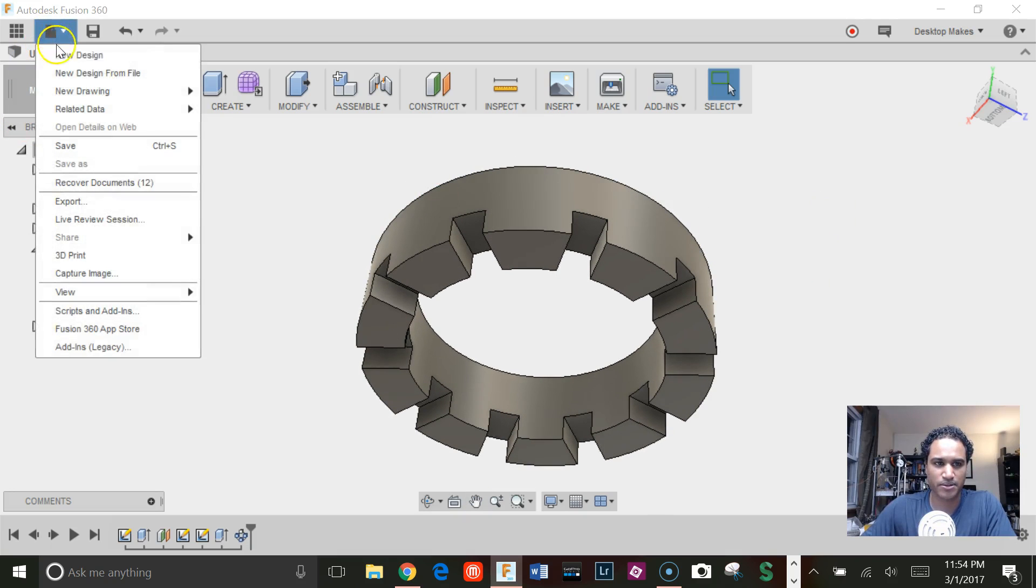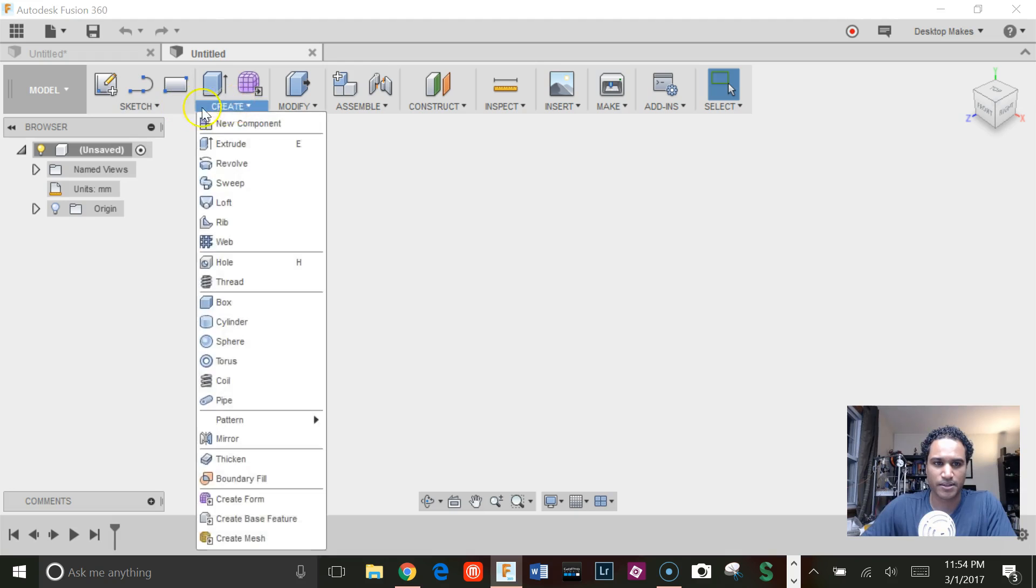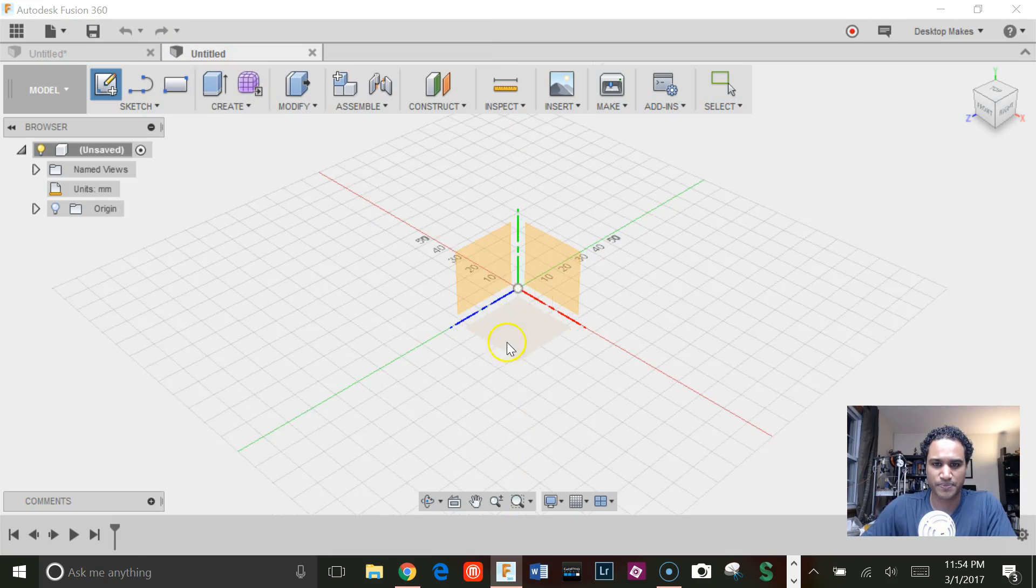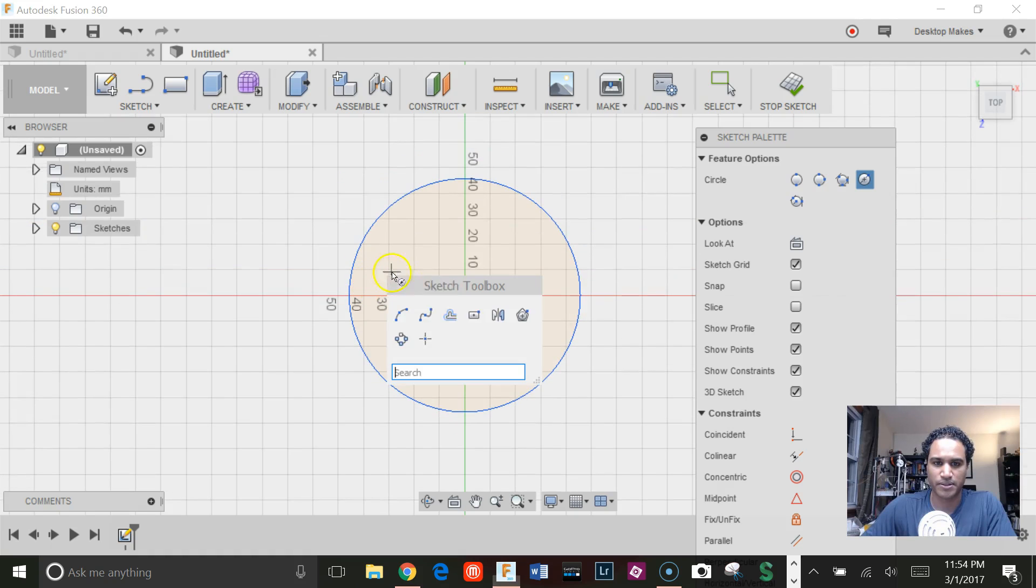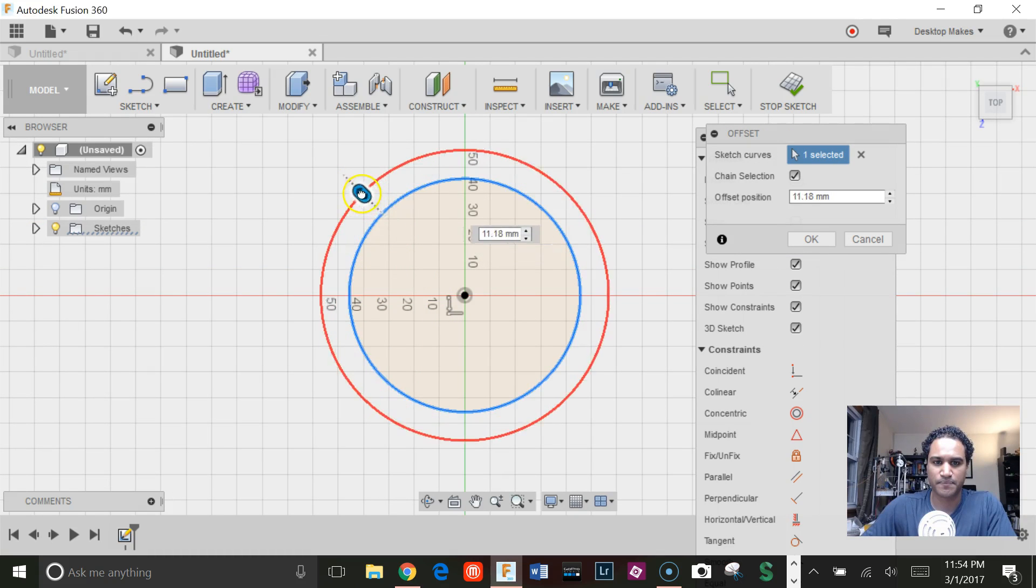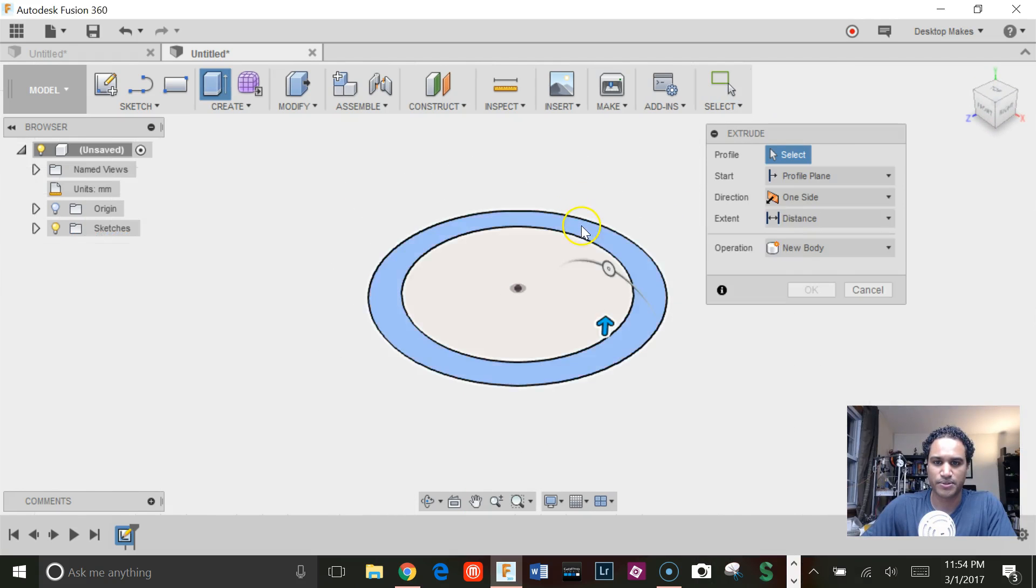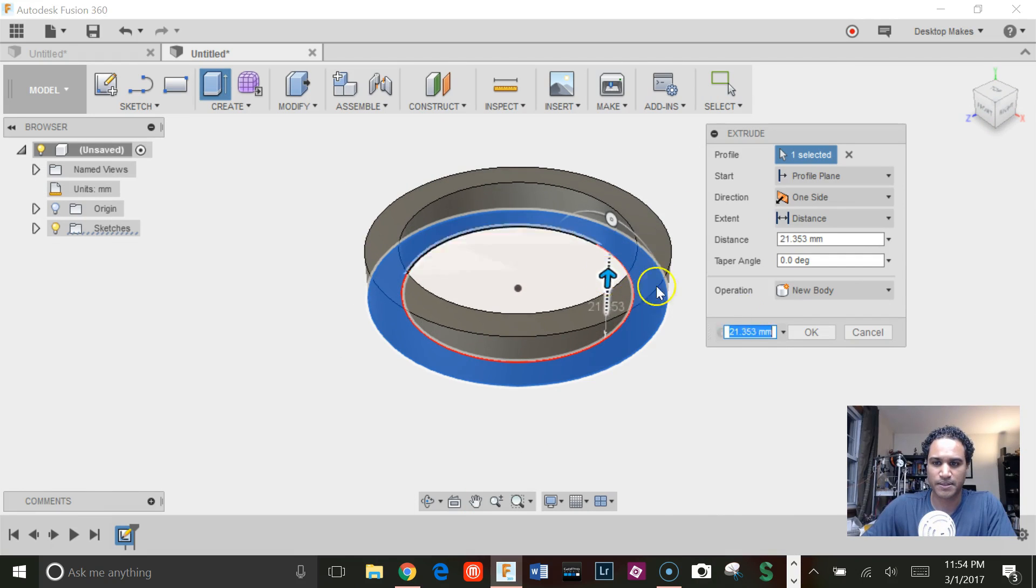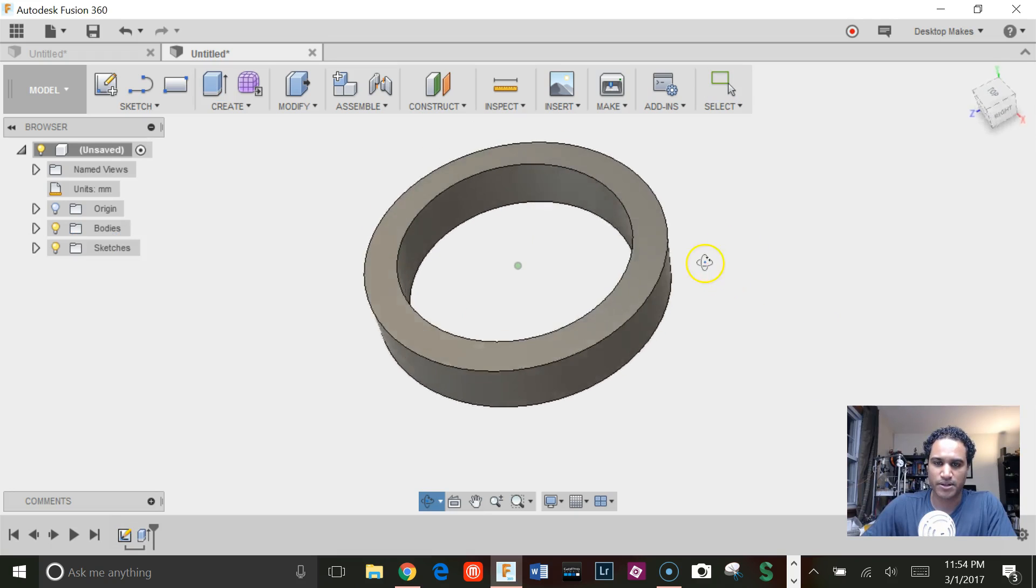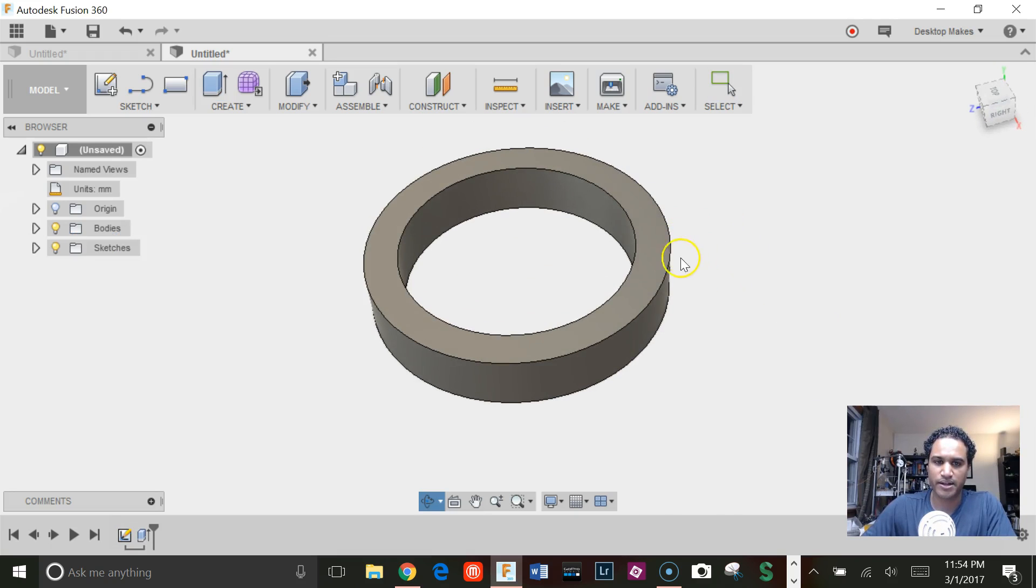So let's start in the design here and create a sketch. I'm just going to draw a circle and offset it. Then I'm going to extrude this up. Okay, there's our cylinder.